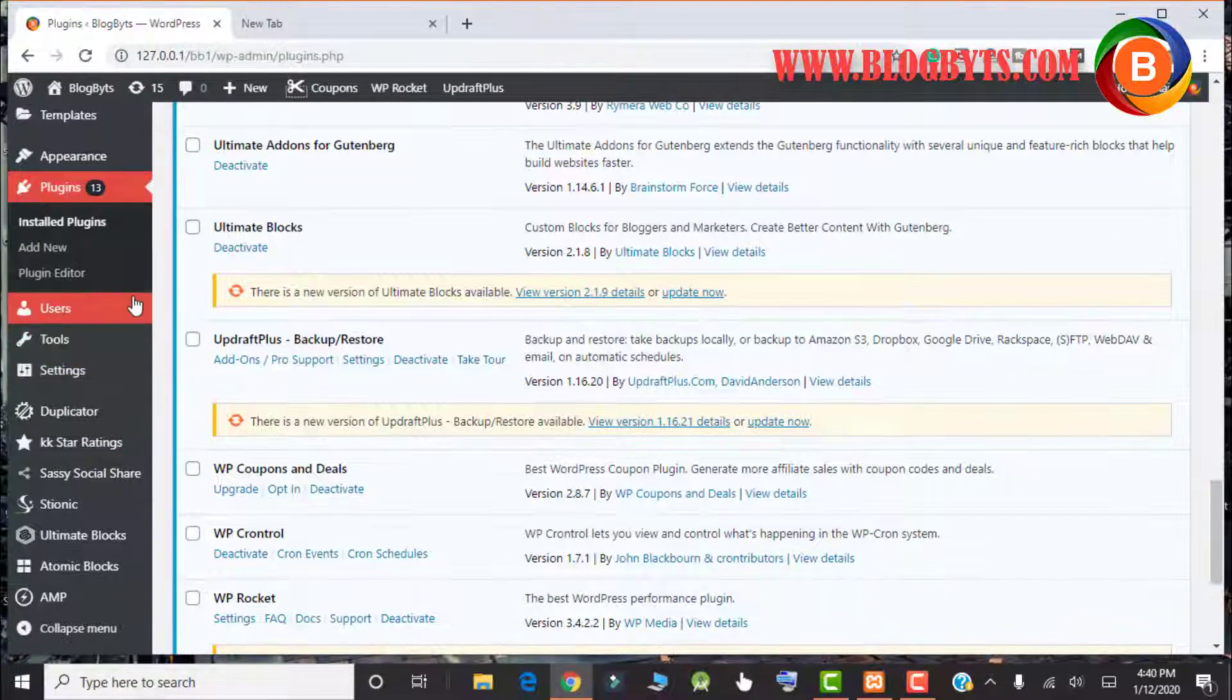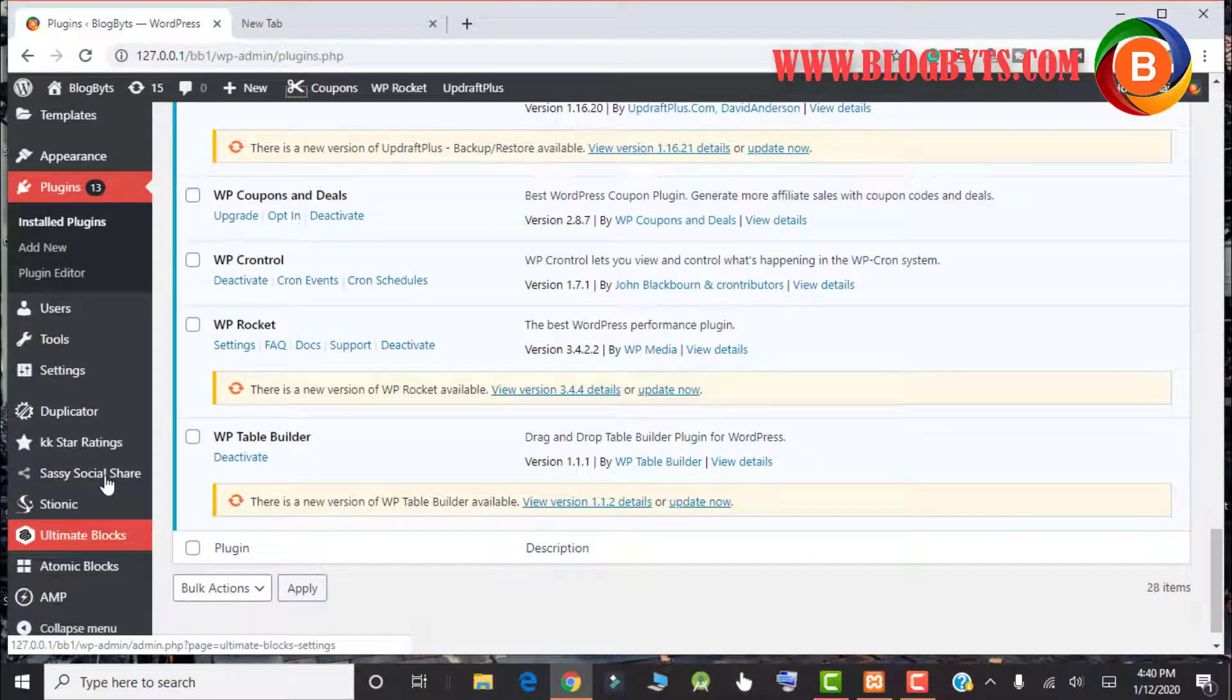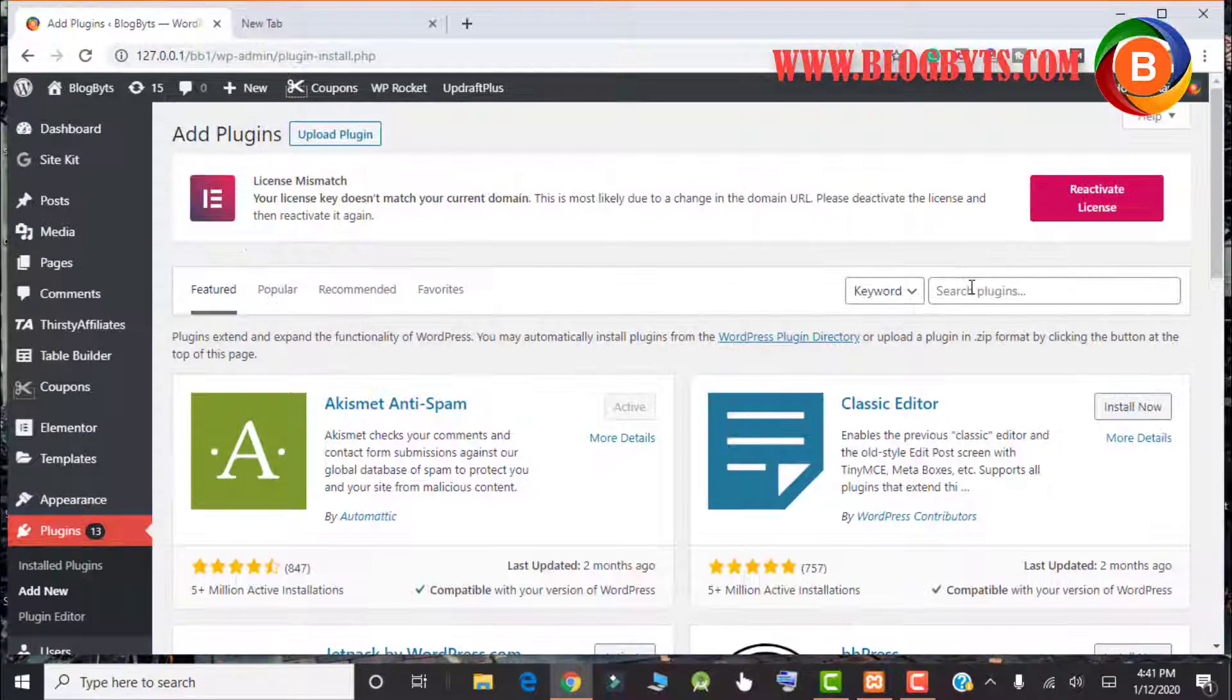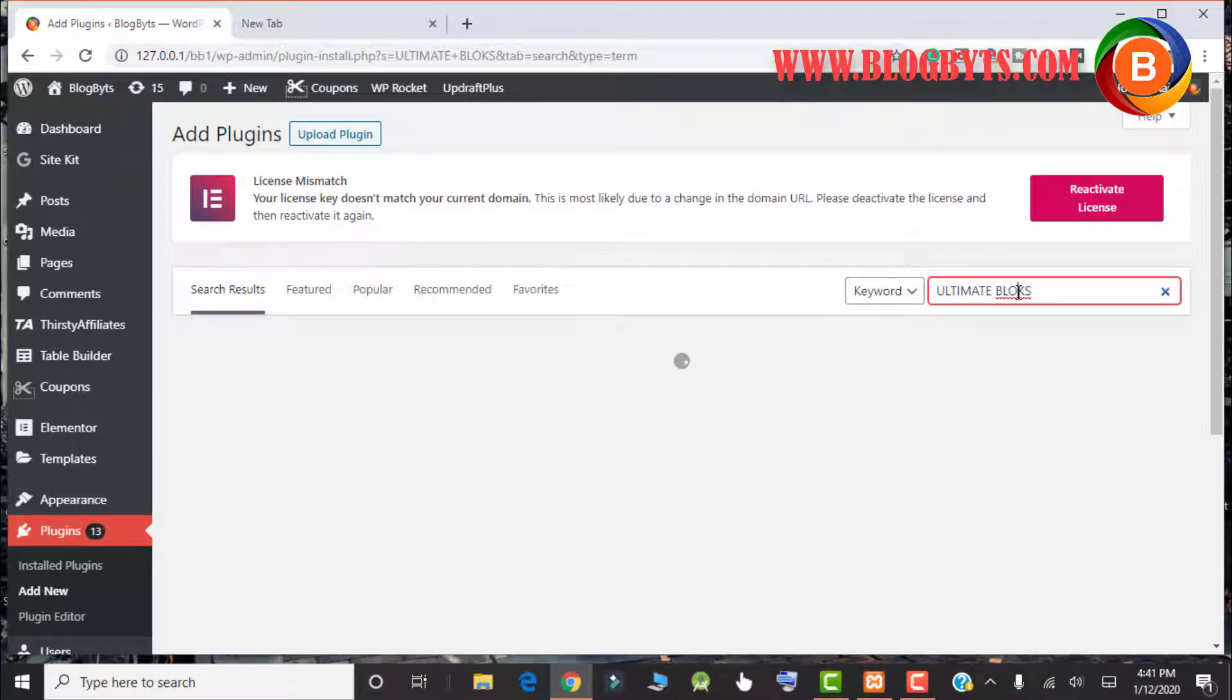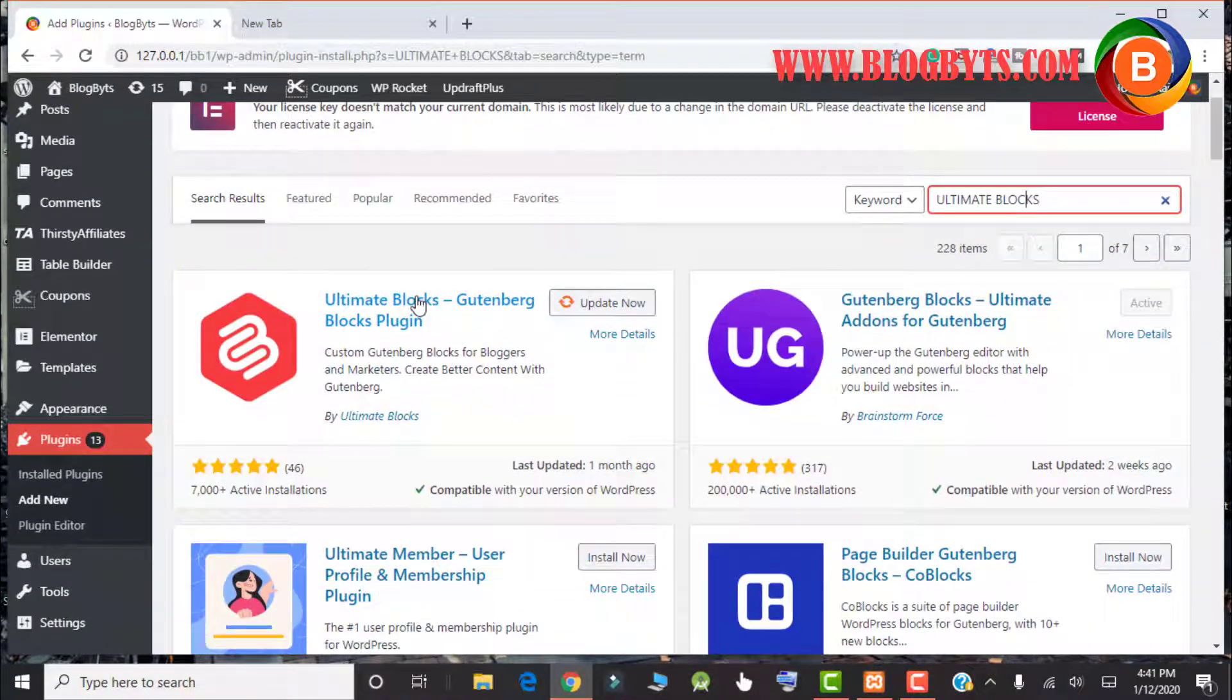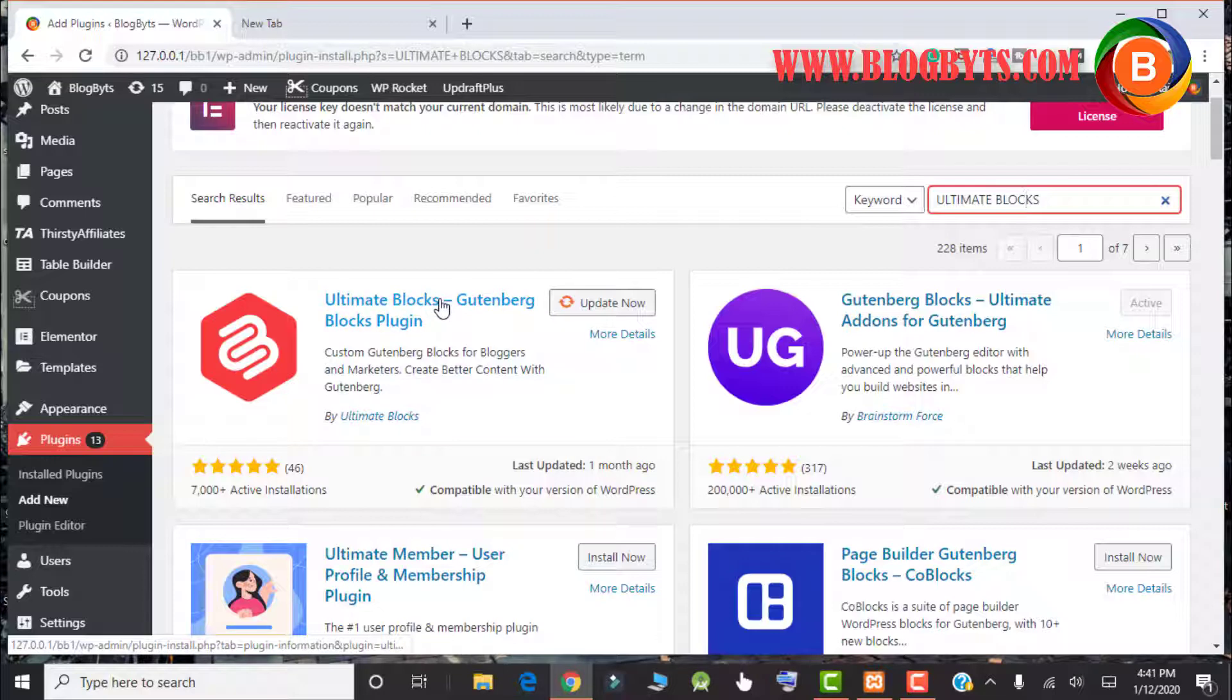You have to go to Plugins and go for Add New. Here you have to search for Ultimate Blocks. This plugin I already installed and activated, so let me go to the plugin settings and give you the demo.